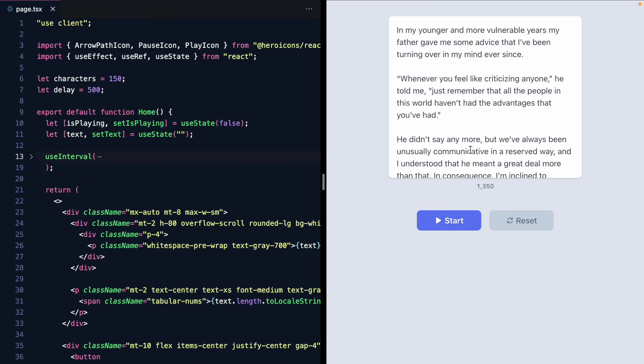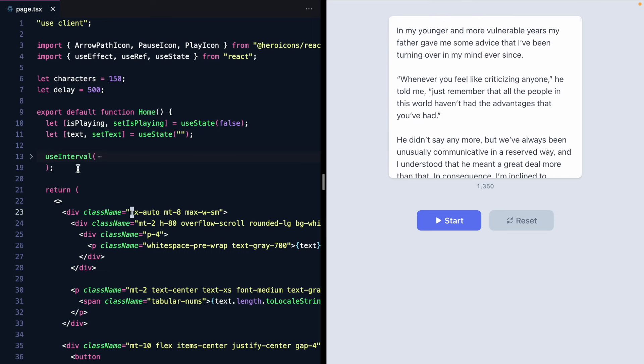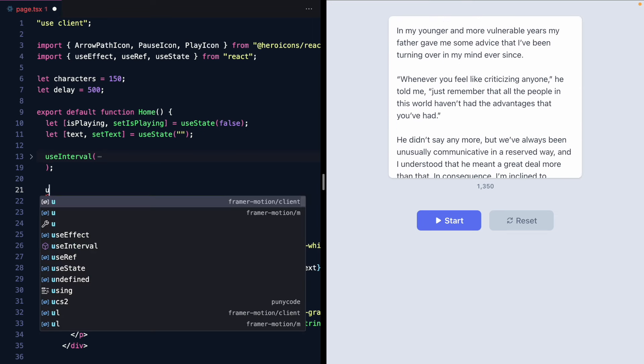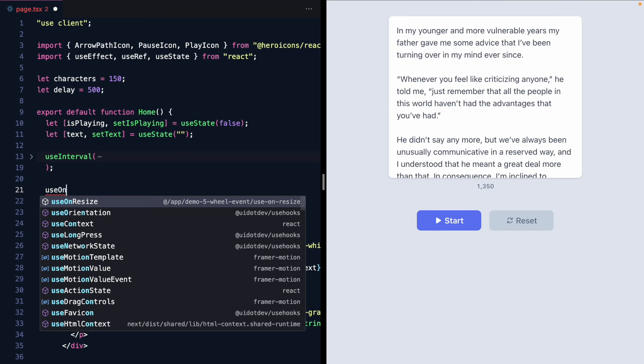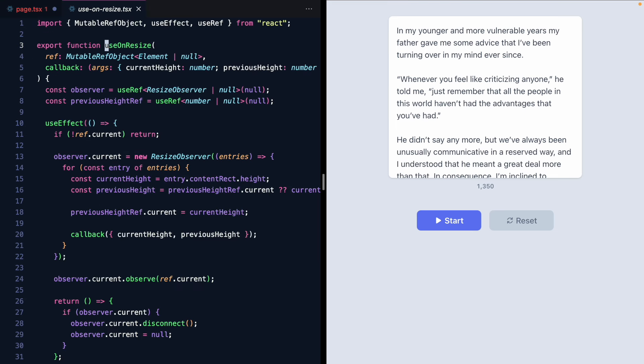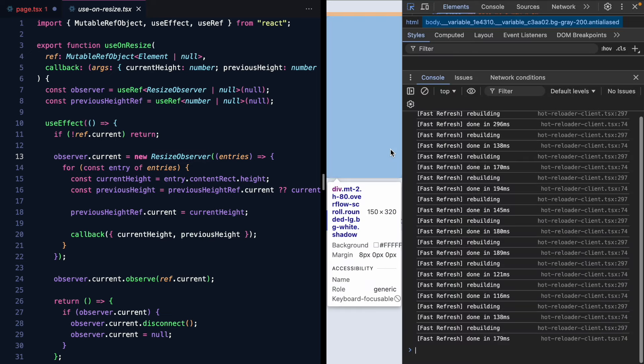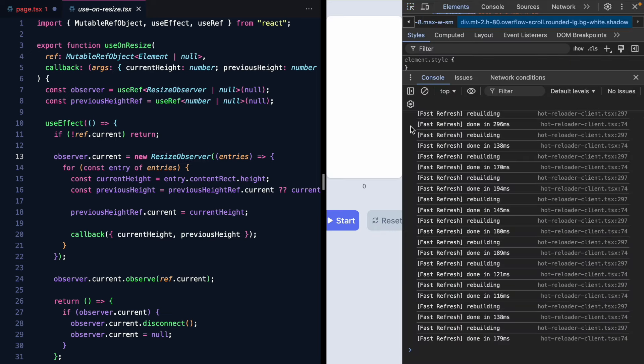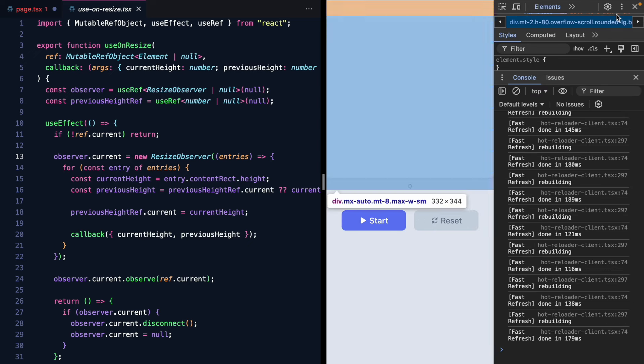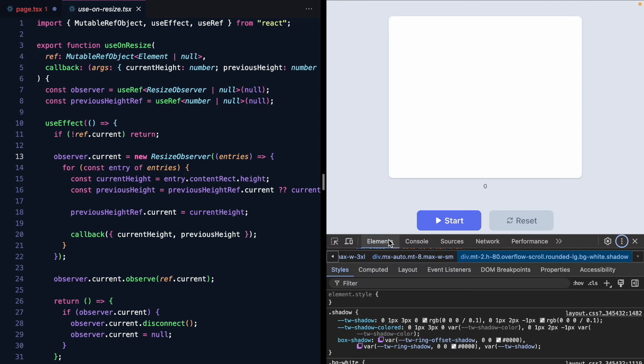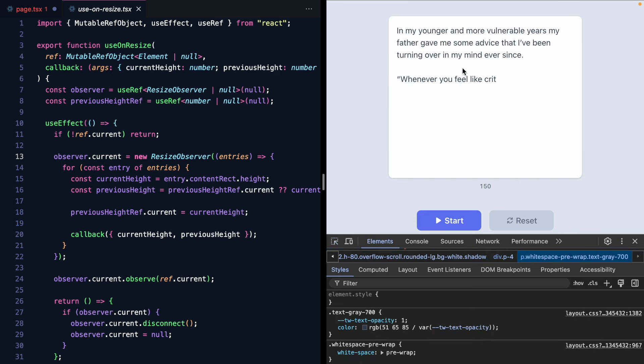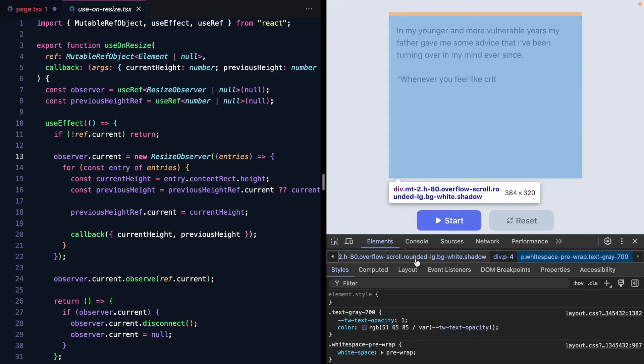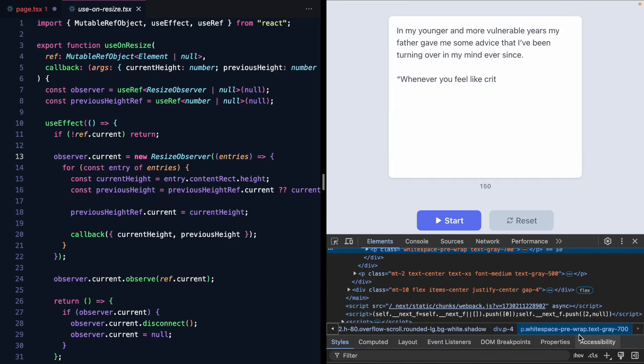So if I wanted to auto scroll this my strategy is going to be to use a resize observer and I actually have a use on resize hook right here. This I can share the code for but it basically sets an observer for a resize observer and so the strategy is going to be just basically keep an eye on this content this kind of inner content here and whenever it changes size that's when we know whether to scroll or not.